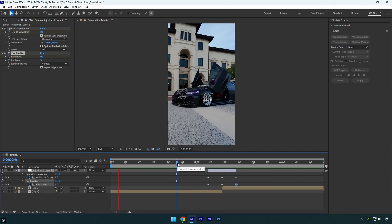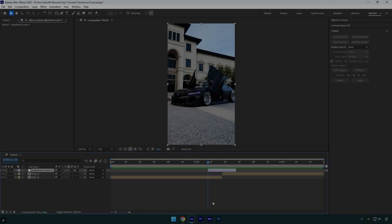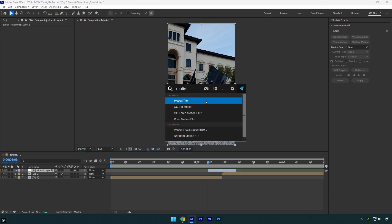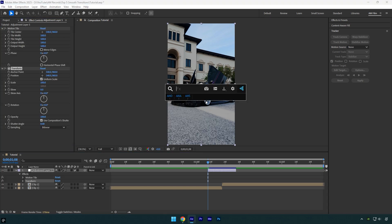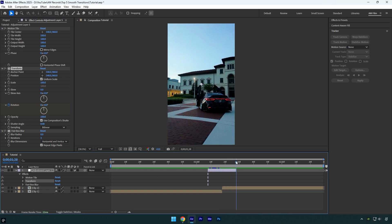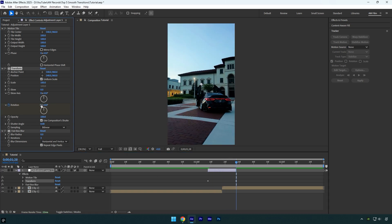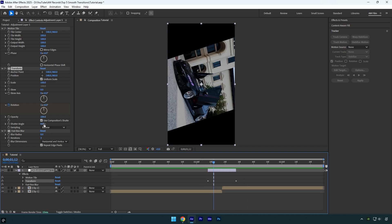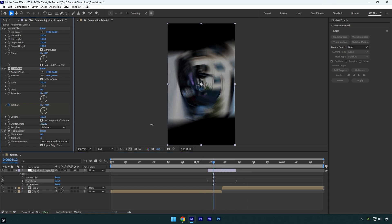The second easy transition is a Spin Blur transition. I will be using the same adjustment layer — apply several effects on it: Motion Tile, then Transform, then Fast Box Blur. Make sure you are at the beginning of the adjustment layer, and then under the Transform effect click on the Rotation stopwatch icon. Scroll to the very end of the adjustment layer and change Rotation to 1. Uncheck Use Composition's Shutter Angle and then bump up Shutter Angle to 360 to add blurriness.